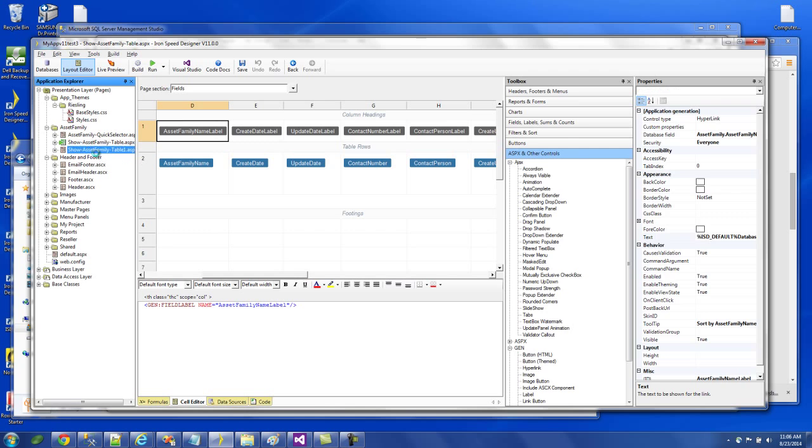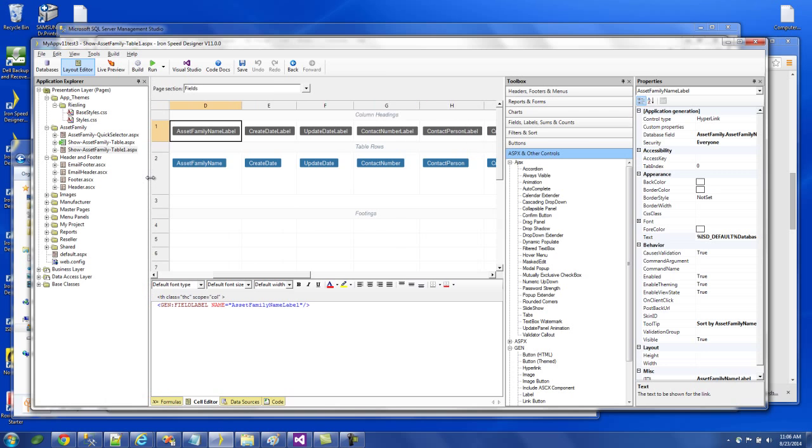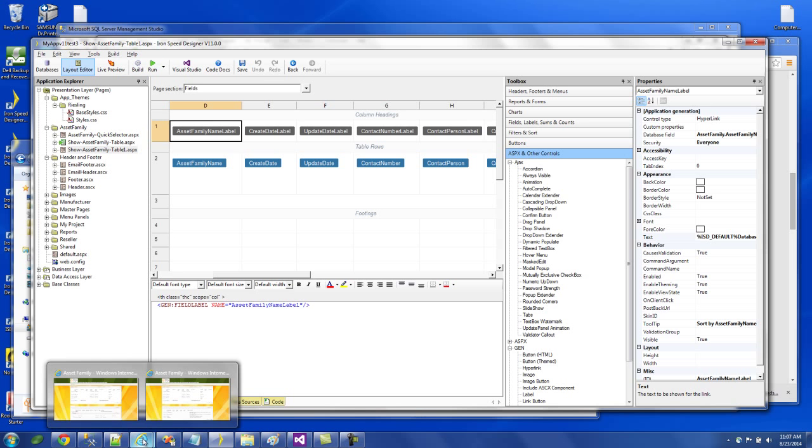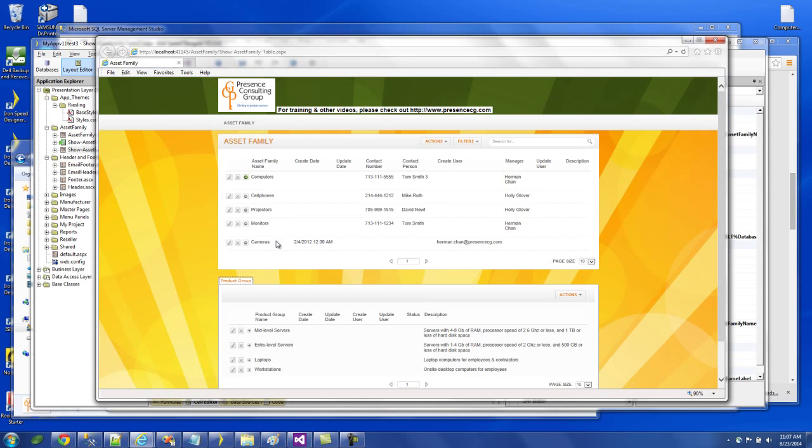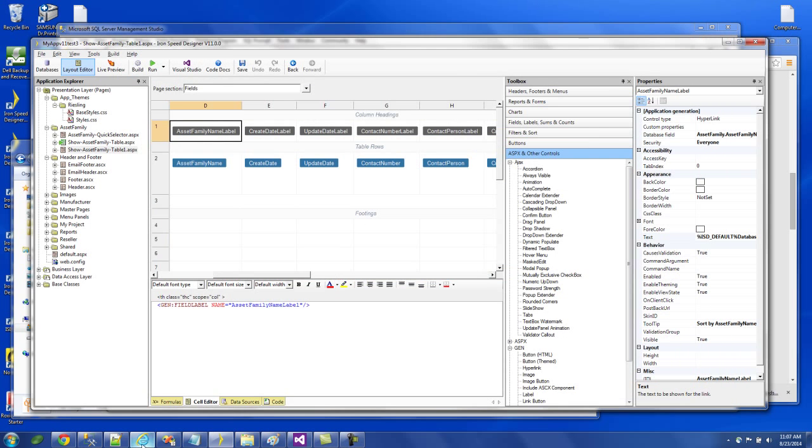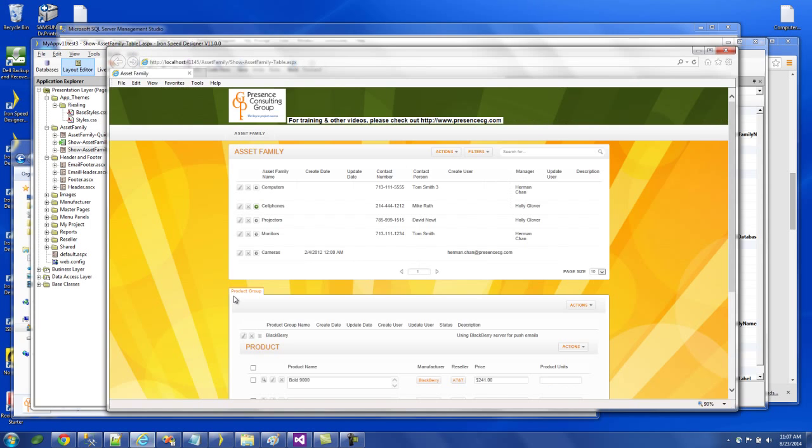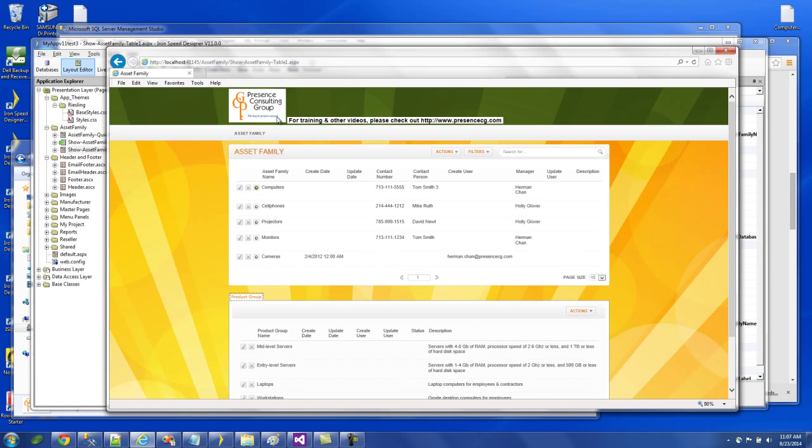So this new page is called show asset family table 1.aspx. That's the page that we just added. So let's see how it looks. This is my completed page.